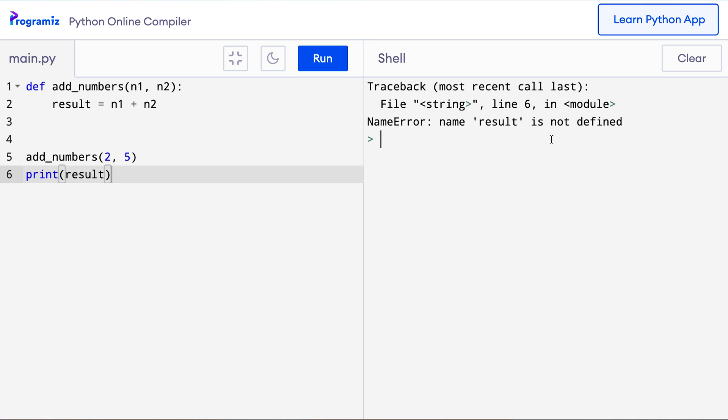It says result not defined. What Python is trying to tell us is that the result variable is not defined on line 6. What's going on here? This is where the concept of local variables comes in. Any variable that is created inside a function is local to it, meaning the result variable is local to the add_numbers function.